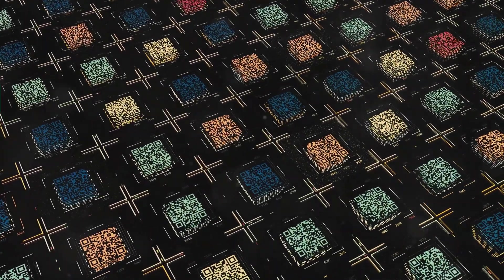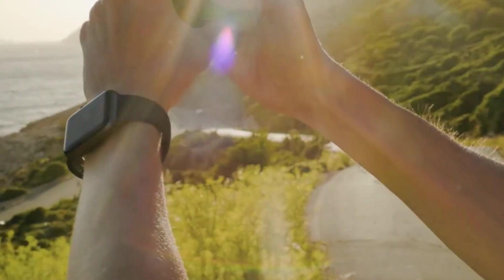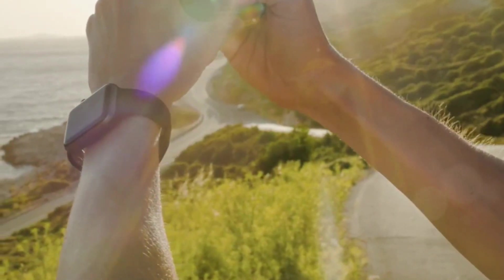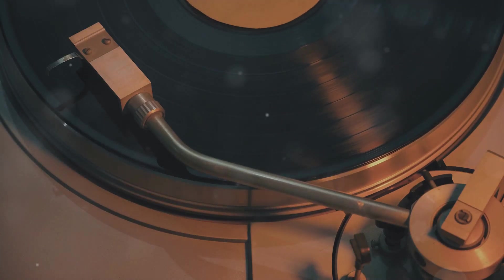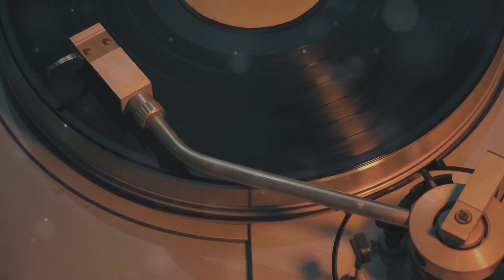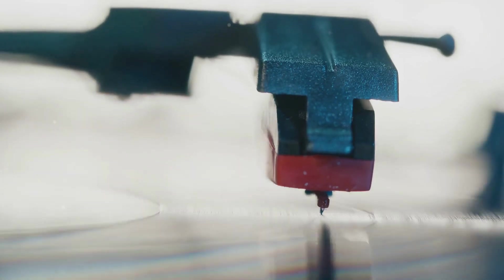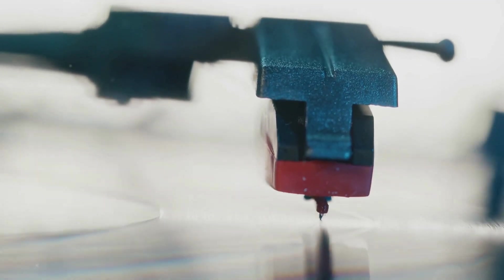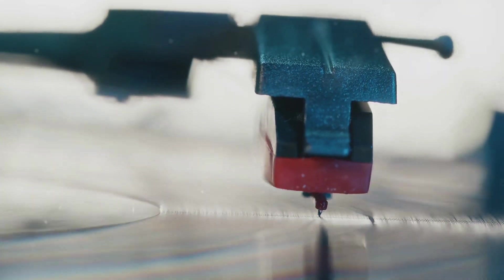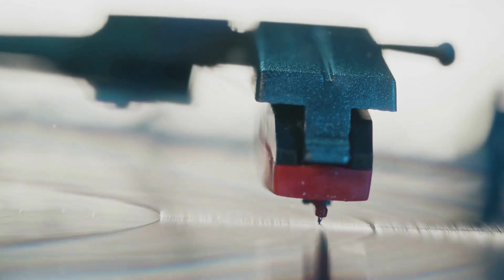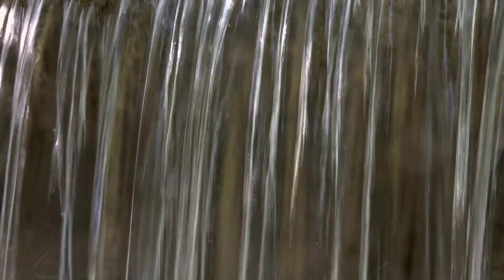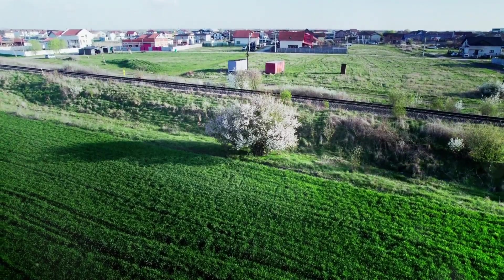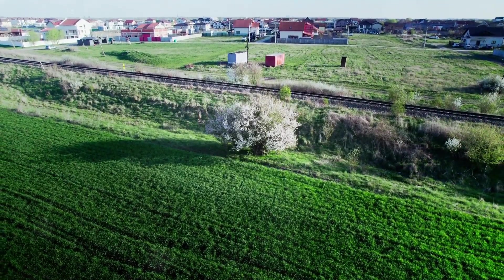First up, analogue. Think of it as the natural world around us. Imagine listening to a vinyl record—the grooves on the record are a continuous representation of sound waves. Analogue data is continuous and can take any value within a range. It's smooth, flowing, and essentially real.